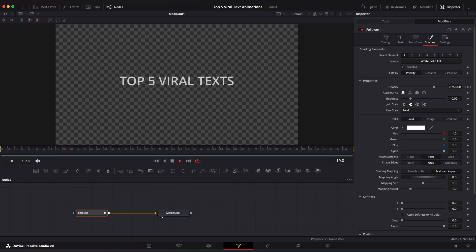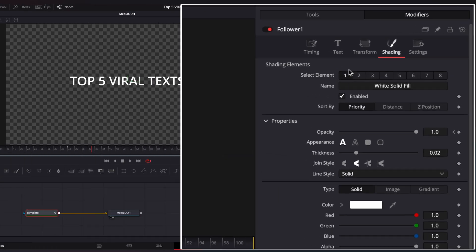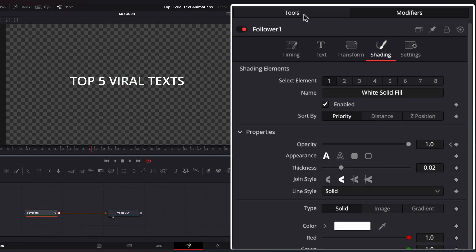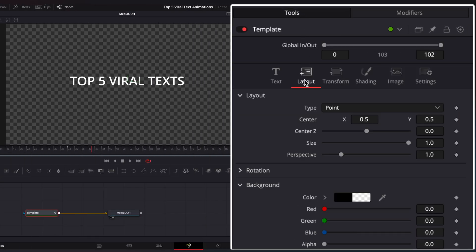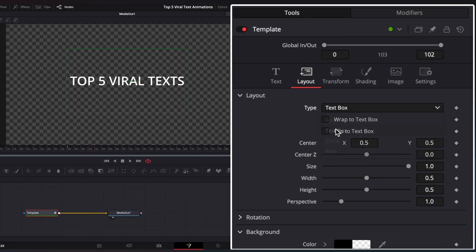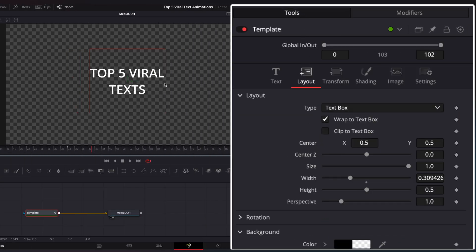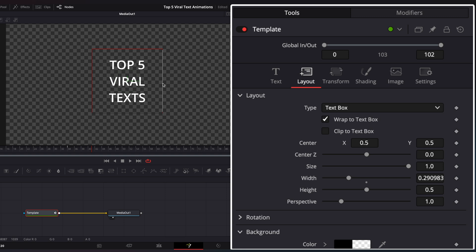Open the Spline window and ease the Opacity keyframes. And we have this simple fade-in animation. Now let's make our text look like it has 3 words on each different layer, so go to Layout, change Type to Text Box and enable Wrap to Text Box. Drag the right part of the box to change the text position.